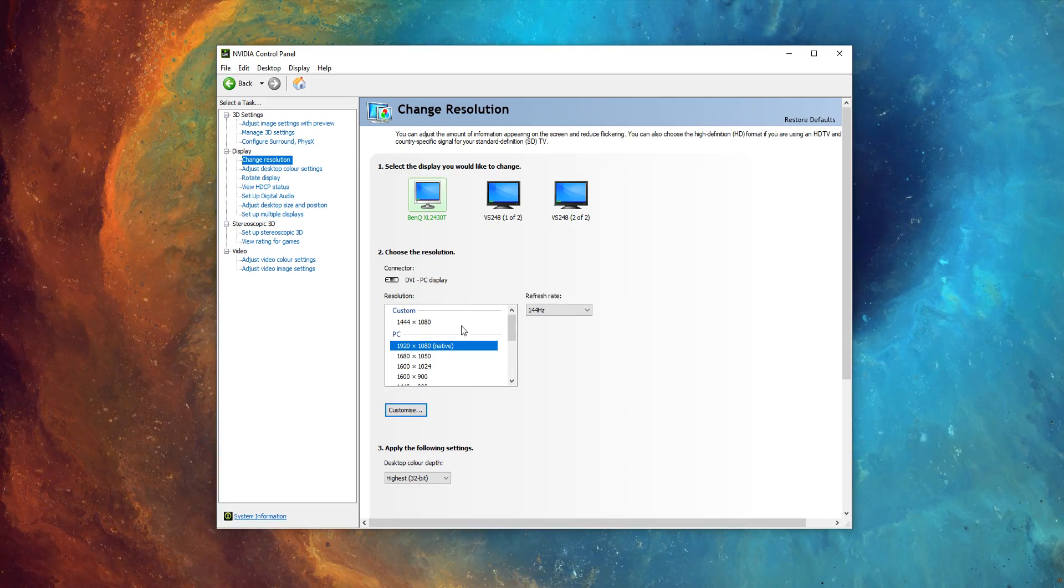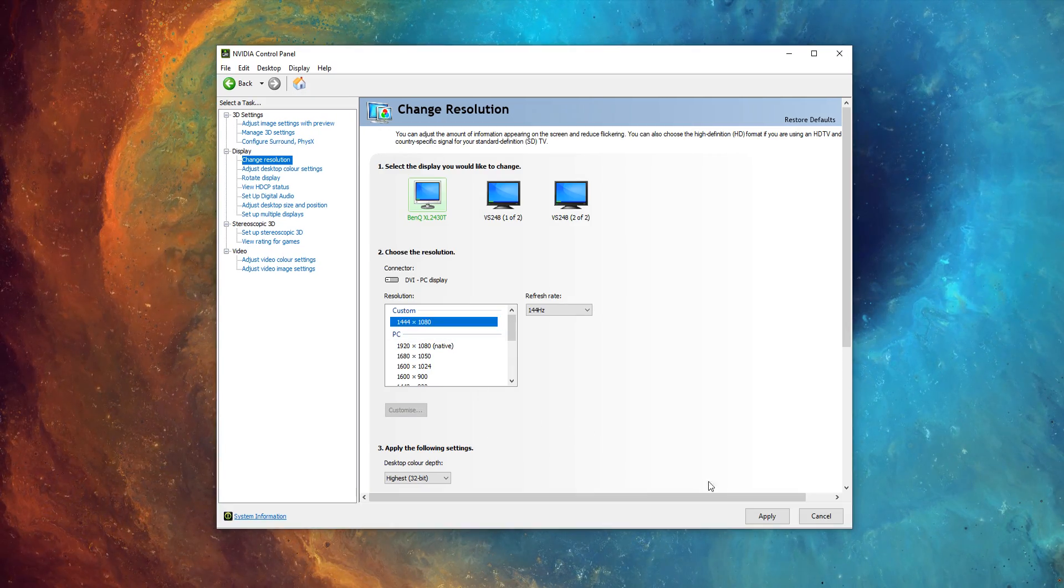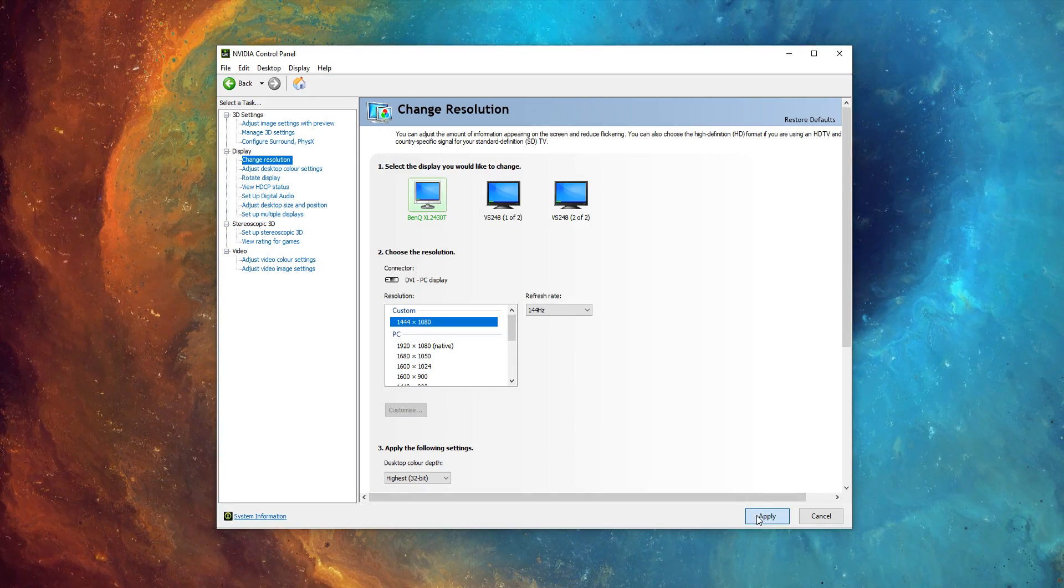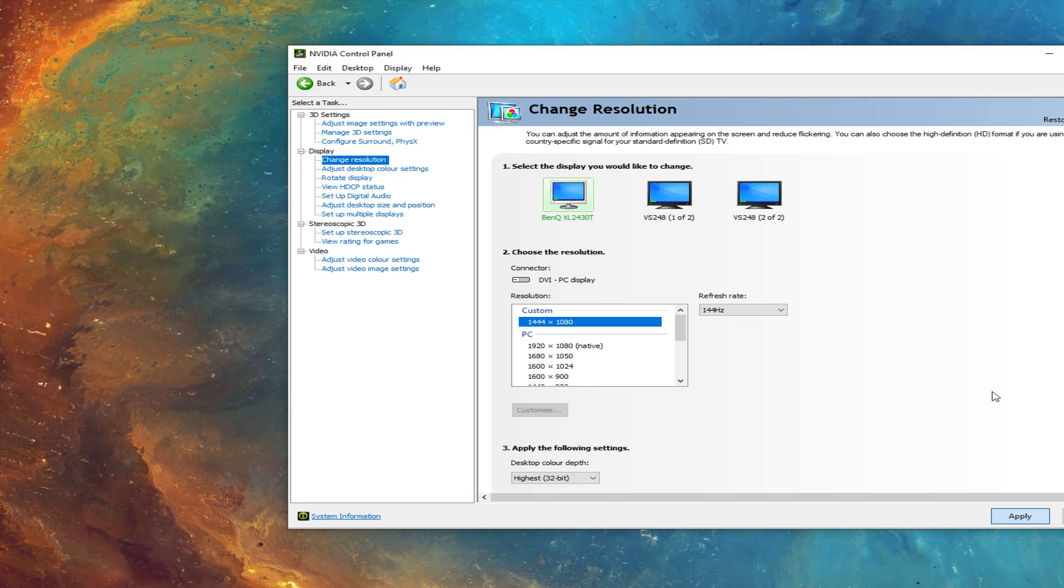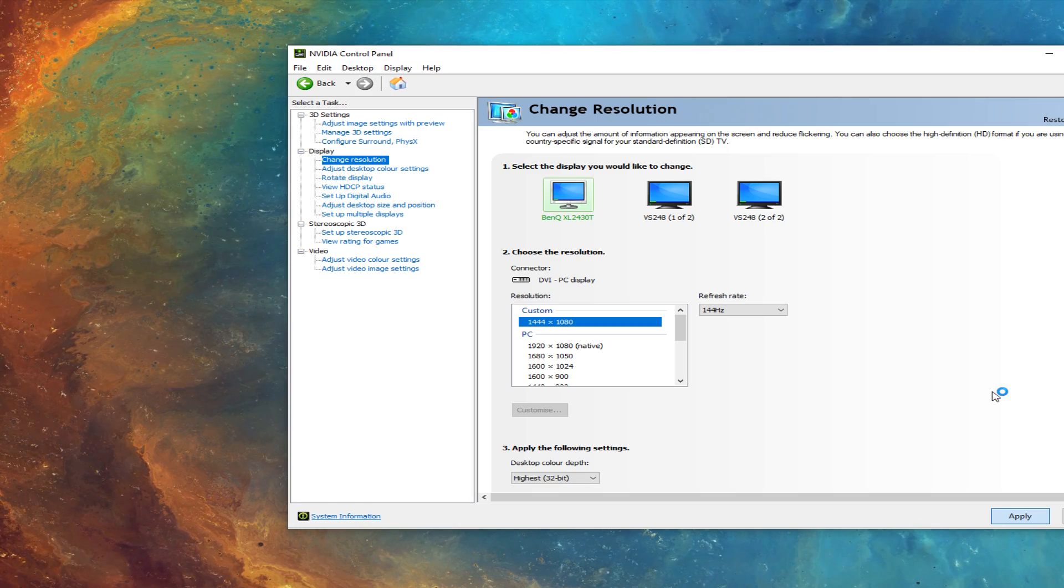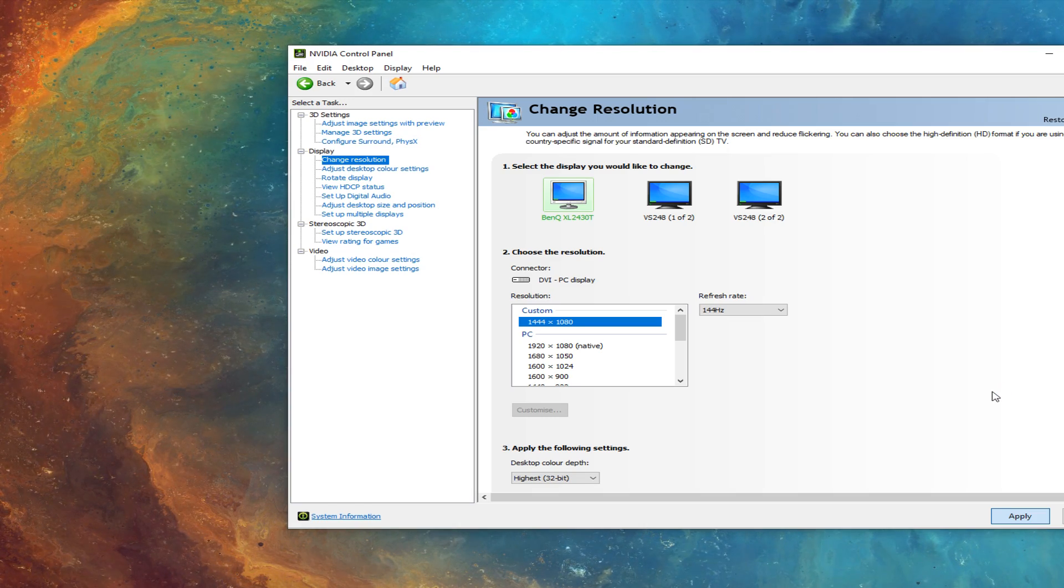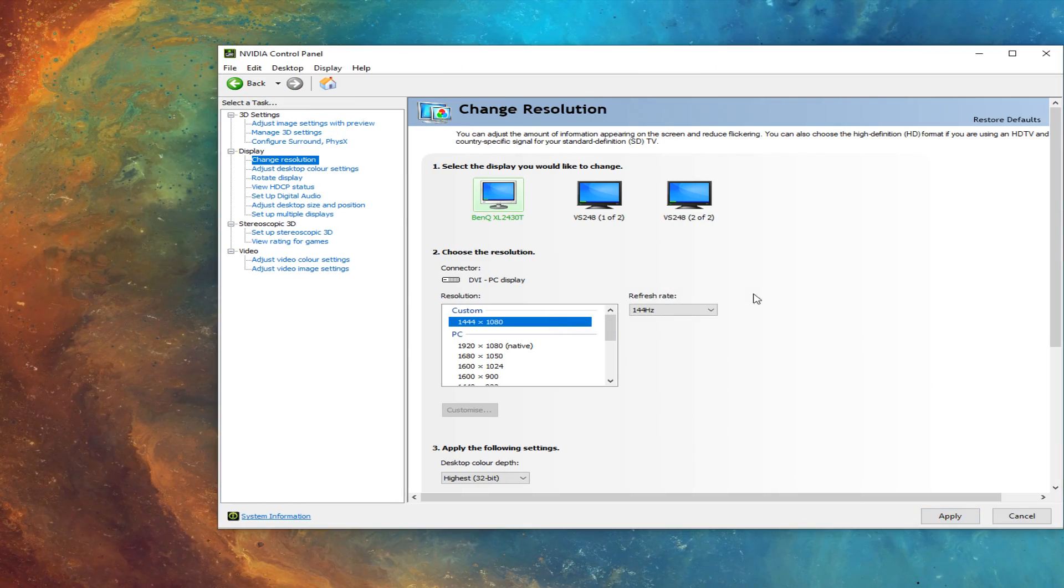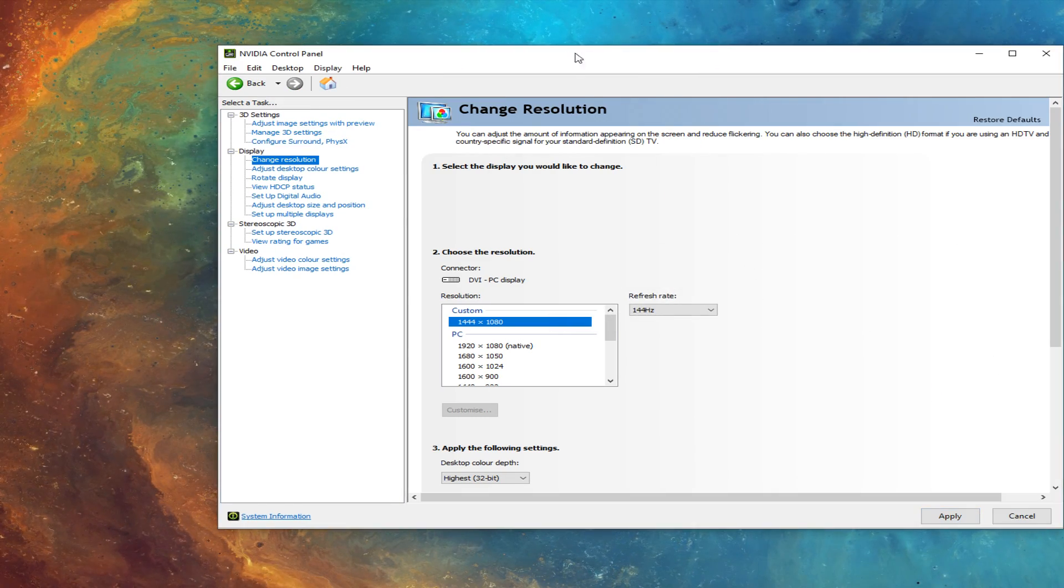Then it'll appear in the custom. Click on the res and hit apply. Your monitor will then change the res to that. So don't panic, you may get black bars.